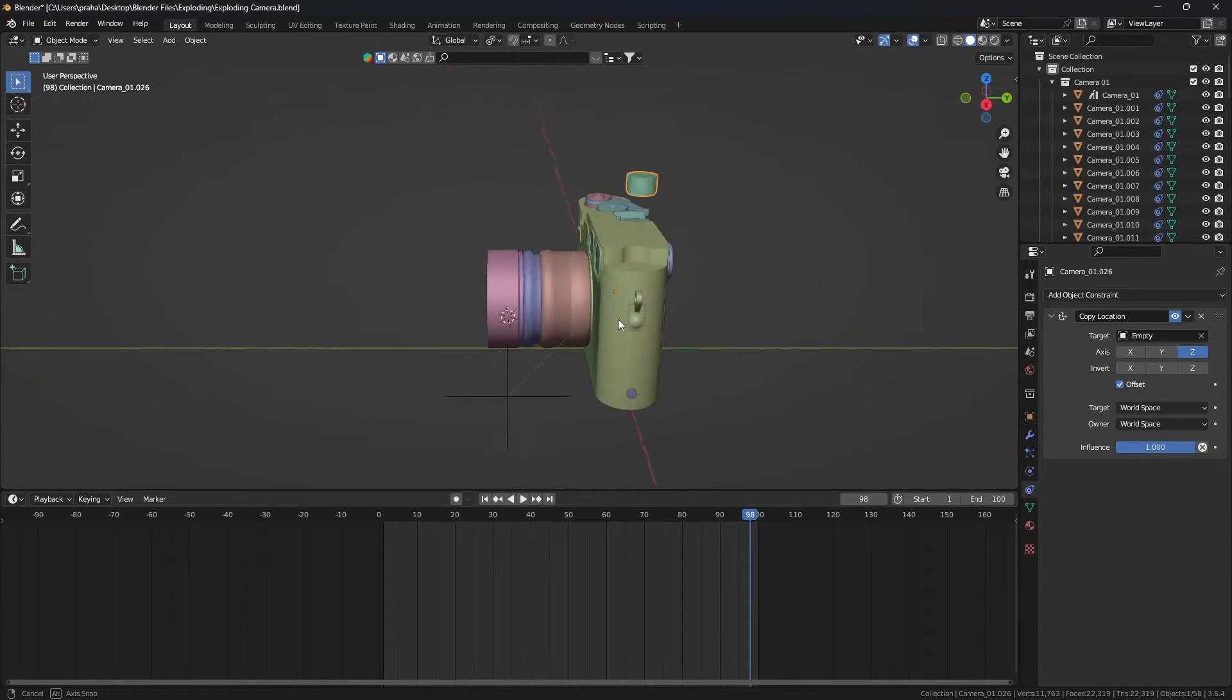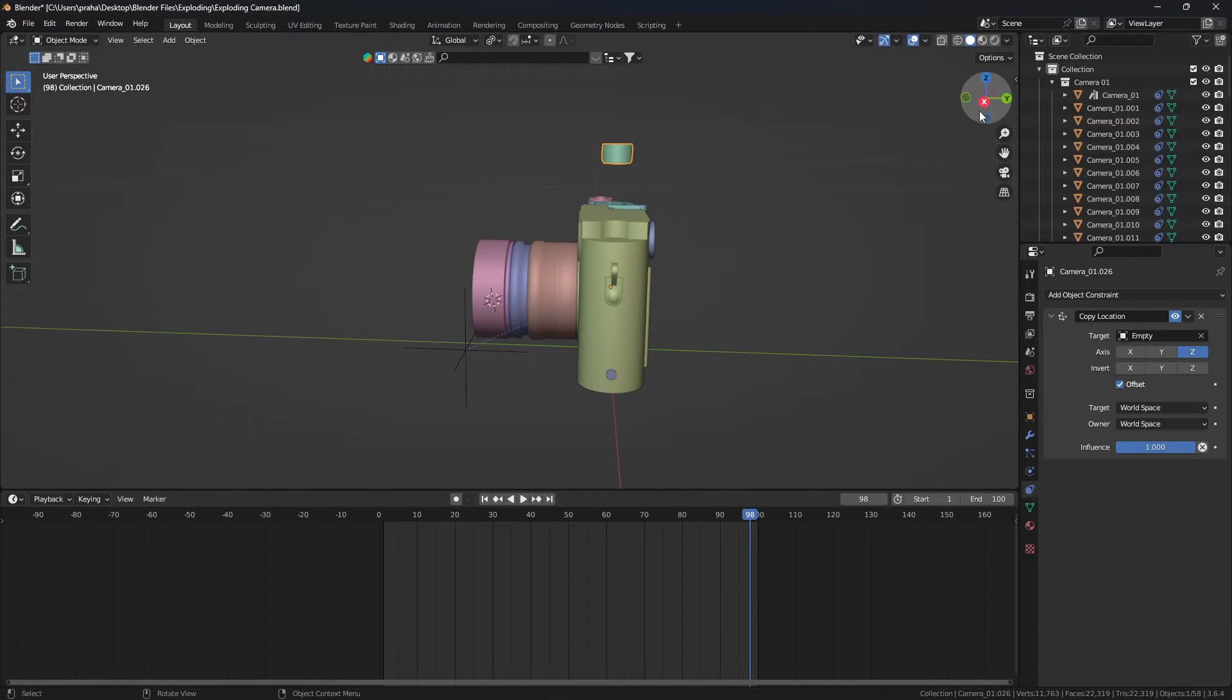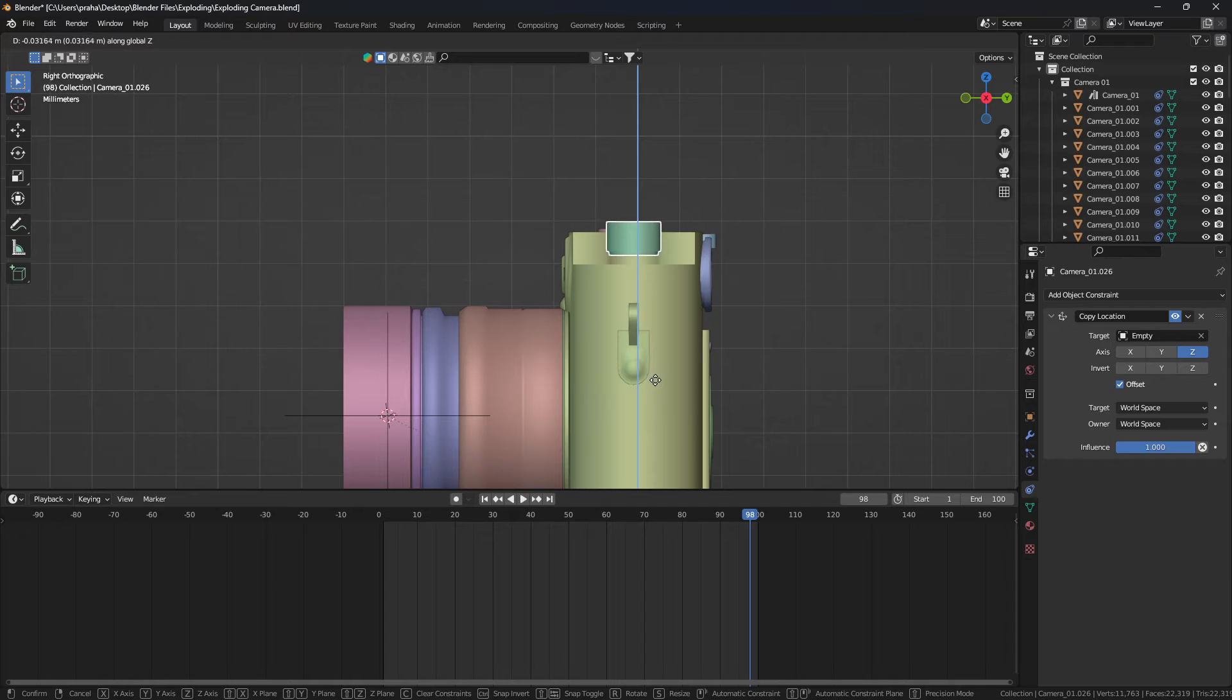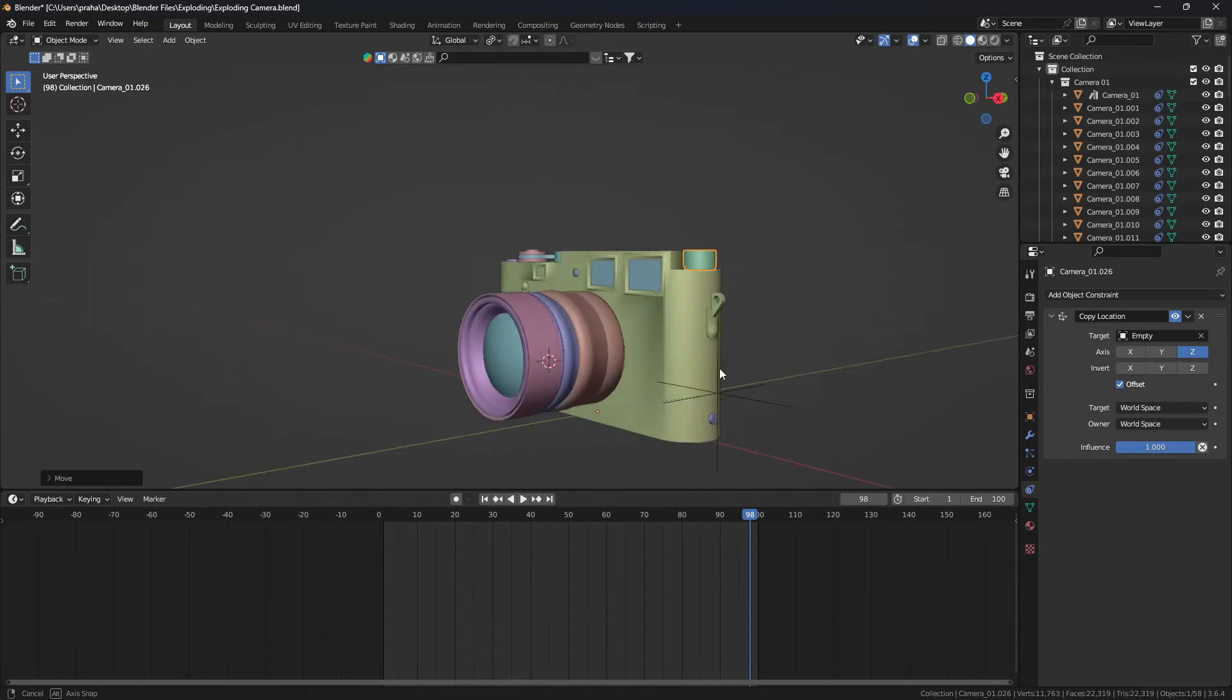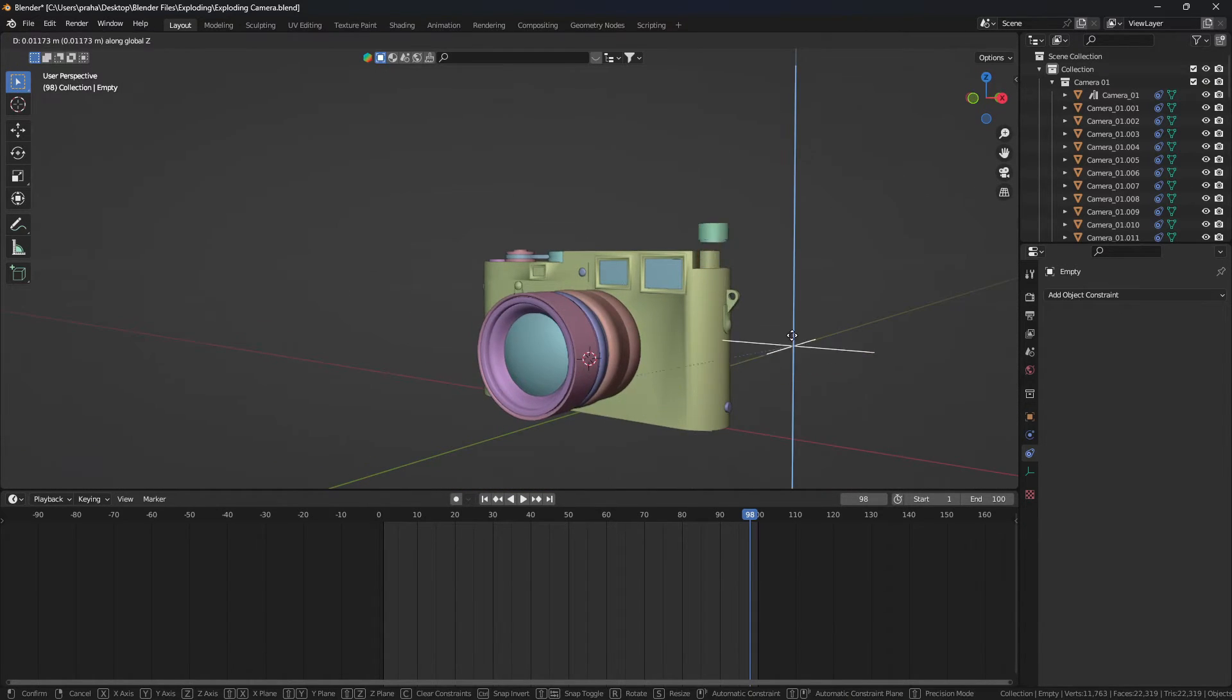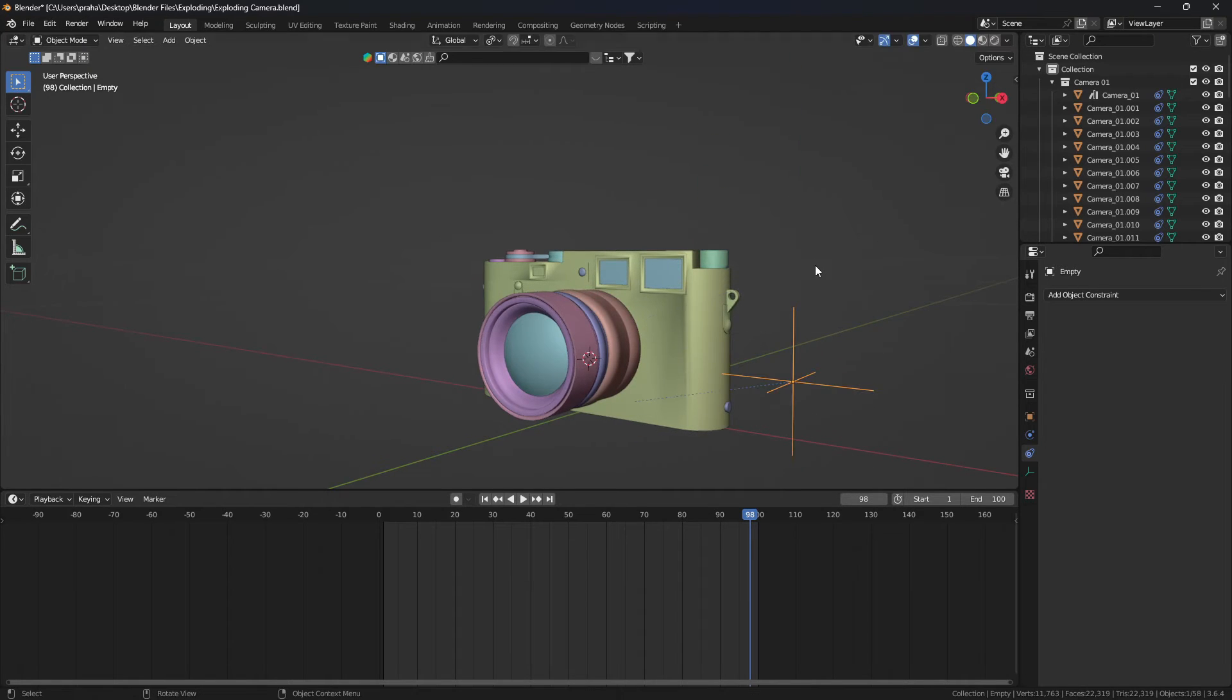Obviously it still didn't. You might need to do a bit of tweaking to move it back just like that. Once it's done, you can see that if I move the empty, the object moves accordingly.